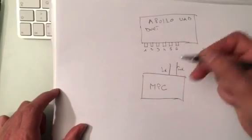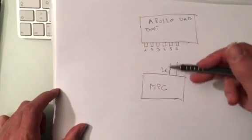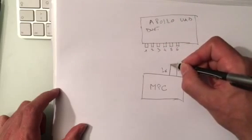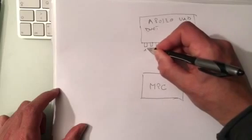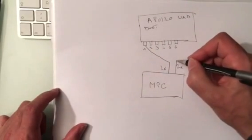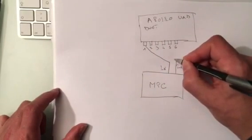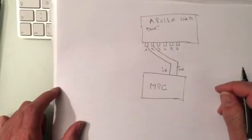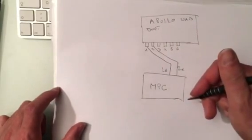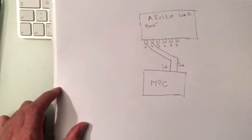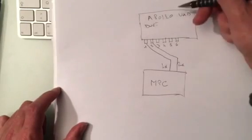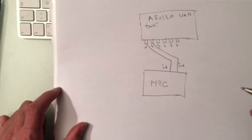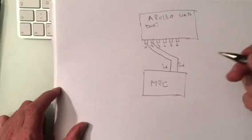But if you have for example the input one and two free, you can just connect the left one to input one and the right one to input two, and you can just get the sounds out of your MPC straight to your sound card or your converter, call it whatever you want.